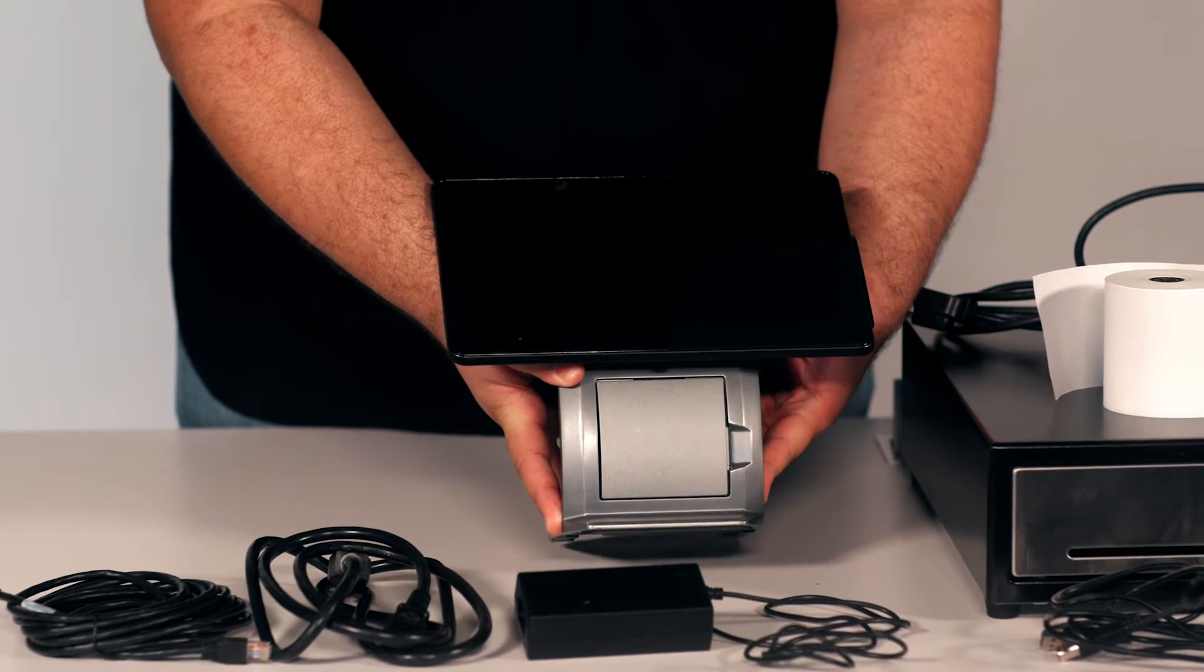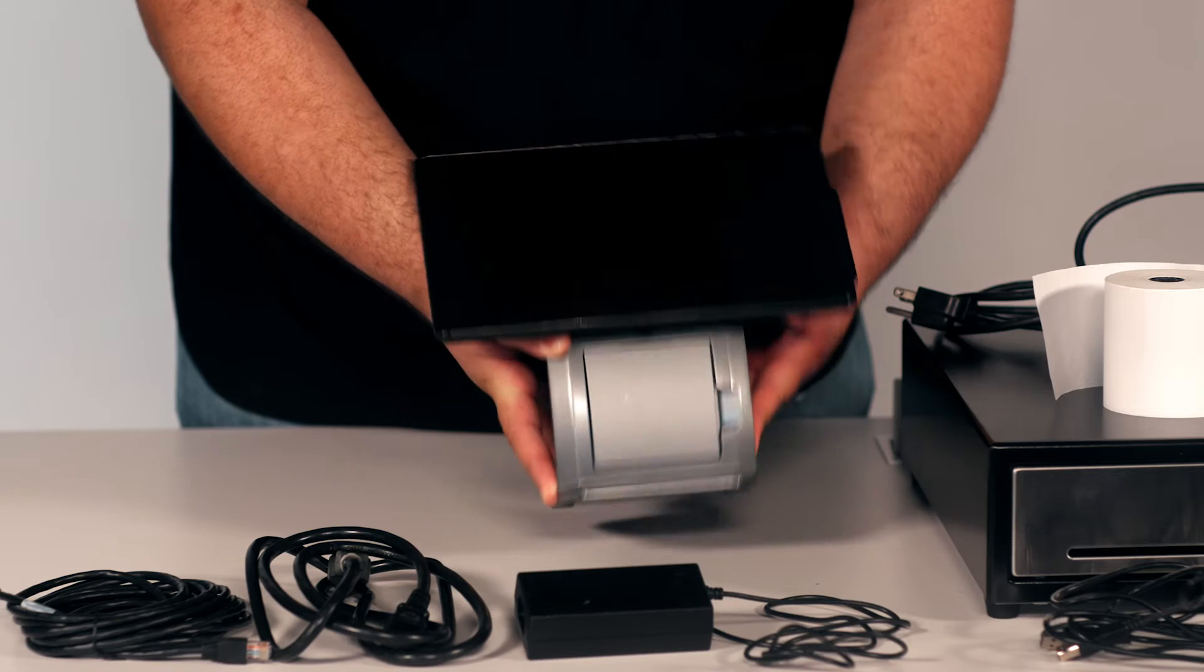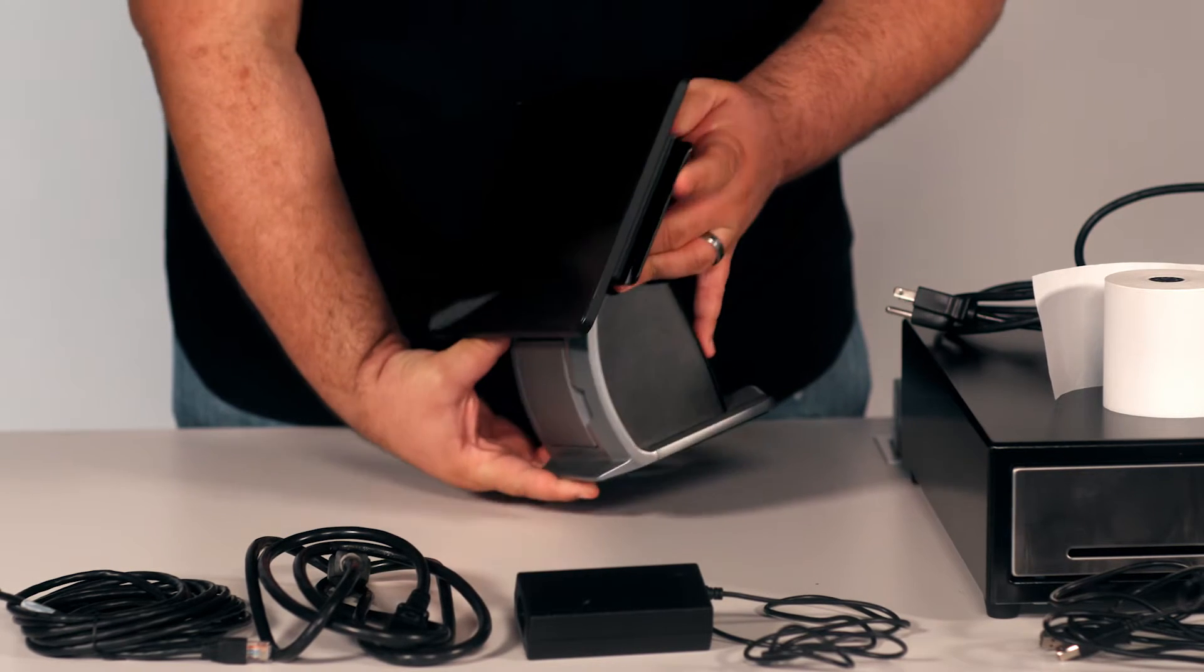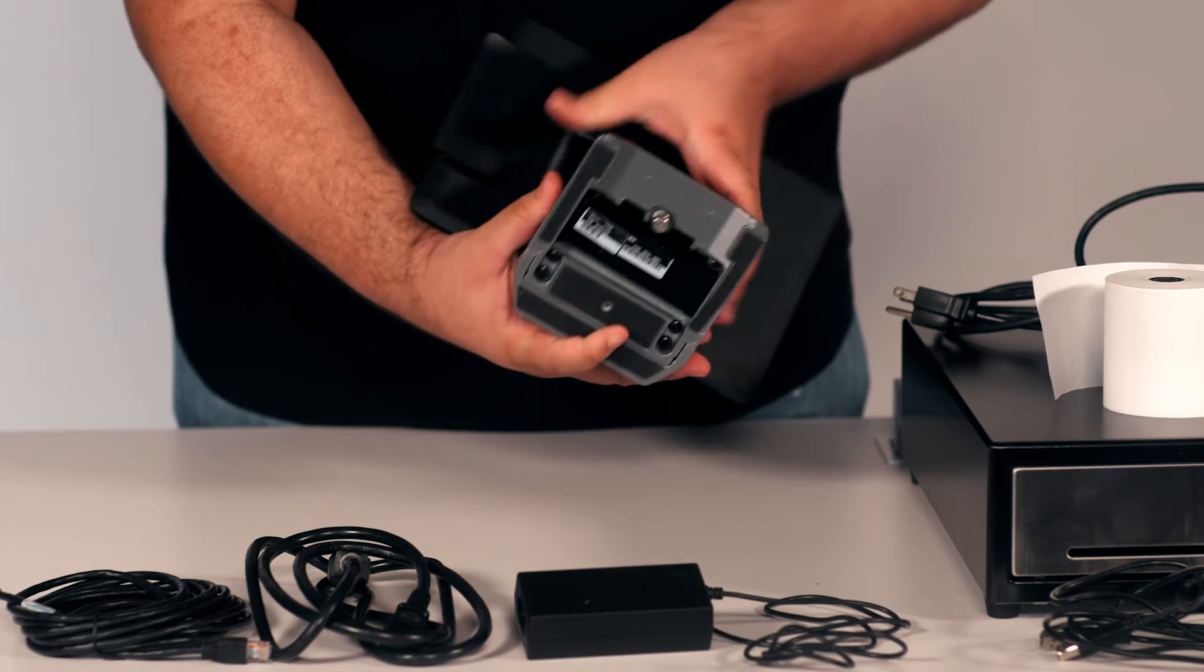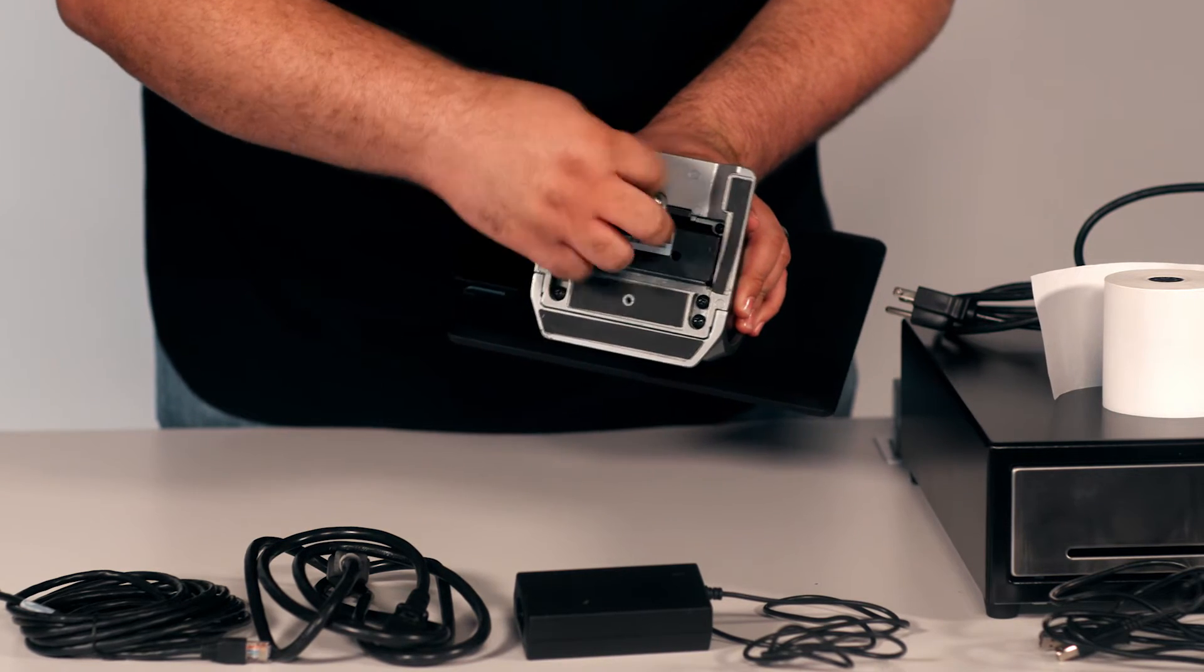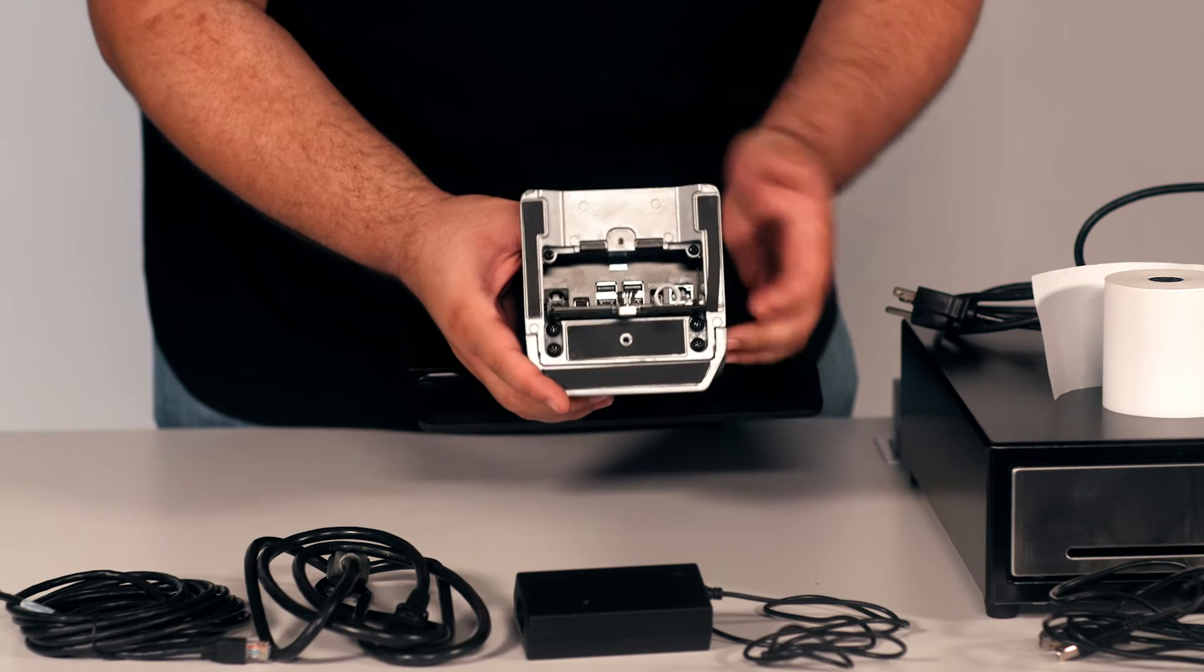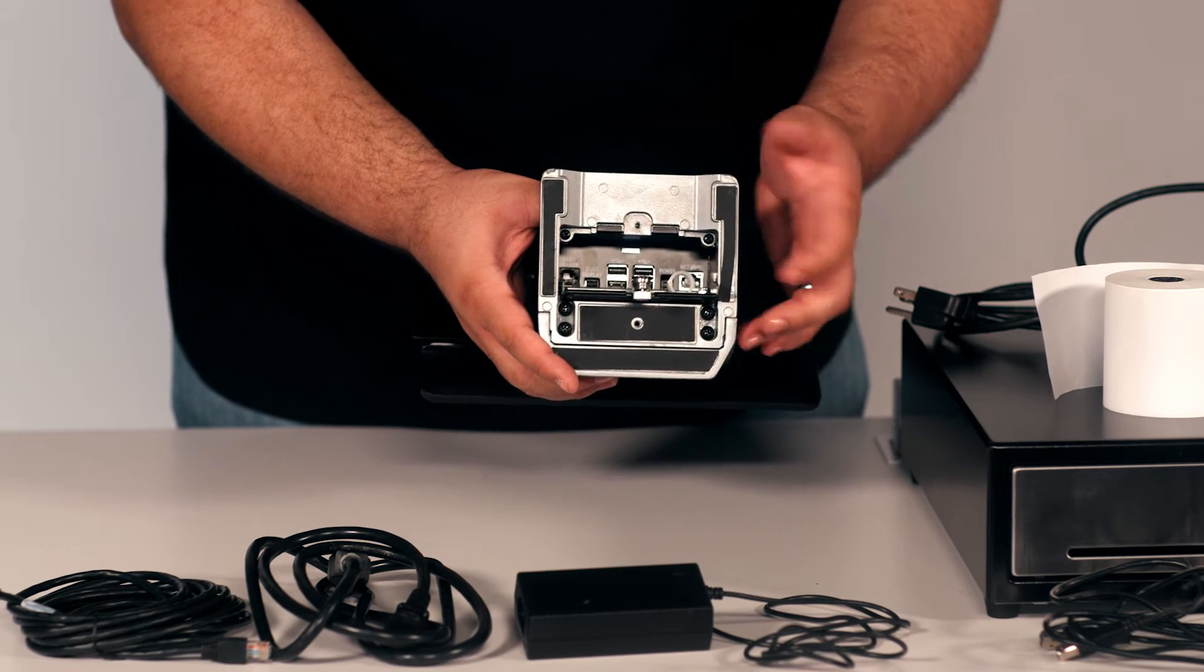Here we have the silver register, here we have the card swipe, and here are the ports for both power, Ethernet, and USB.